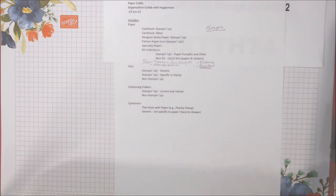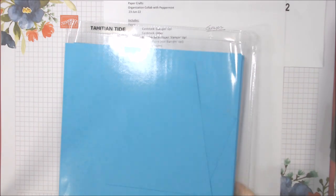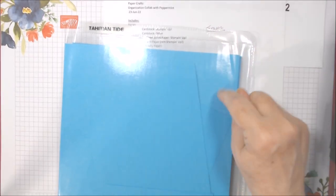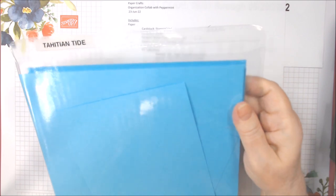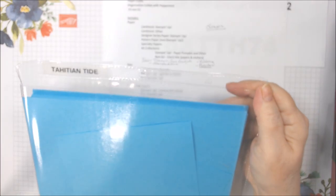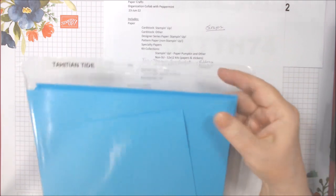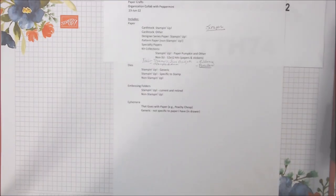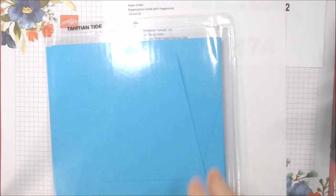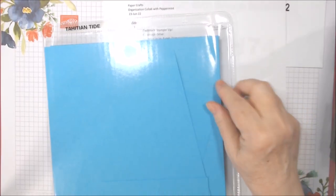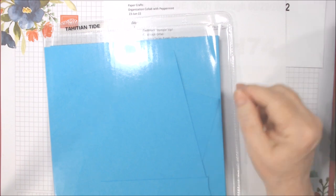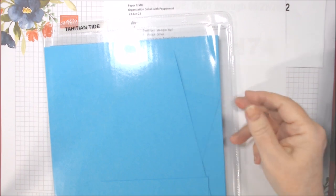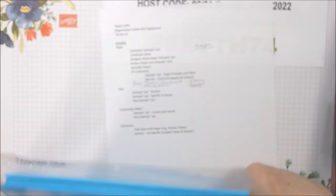Cardstock is the first thing. I keep all my Stampin' Up cardstock by color in these job ticket holders. I get them in a box of 50 off Amazon. I have some that are Avery, but then I ordered some off-brand and they work just as well. They hold a full pack of Stampin' Up, which I think is 25 sheets of cardstock, plus a few extra sheets.